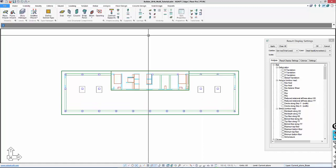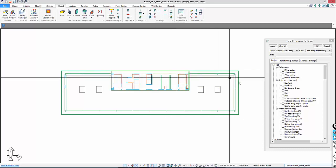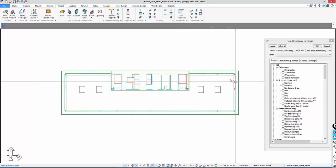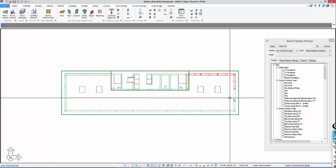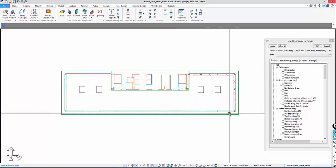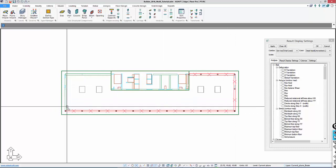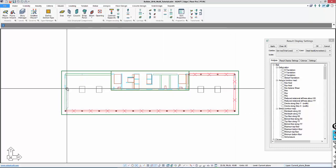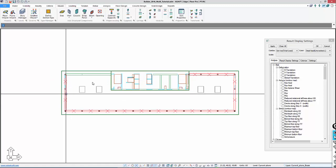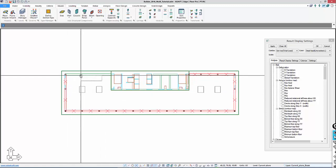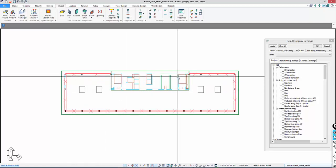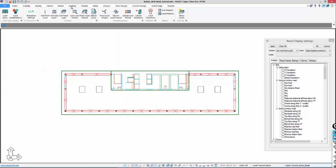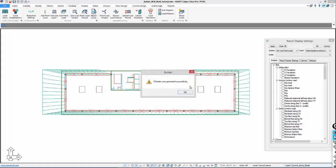To turn off the view of the columns, I can go to Visibility, turn off columns, and then I can window select these a little bit easier. We'll add a line load on those beams. I'll go back to Loading and use the Line Load Wizard. This will be a dead load and we'll use 0.5 kips per foot. That creates those on the centerline of the beams.